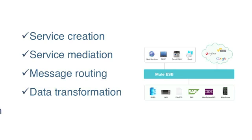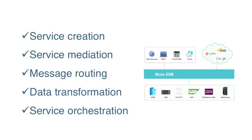Finally, Mule includes orchestration capabilities that allow you to construct lightweight service orchestration flows across the enterprise and cloud.